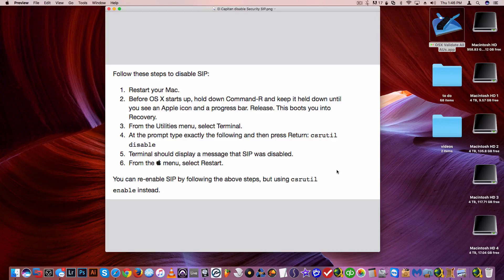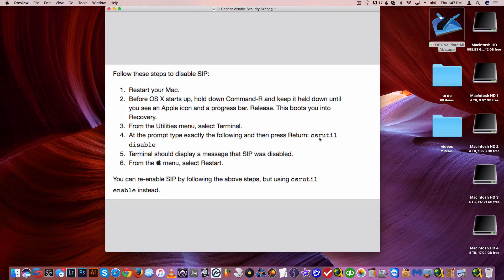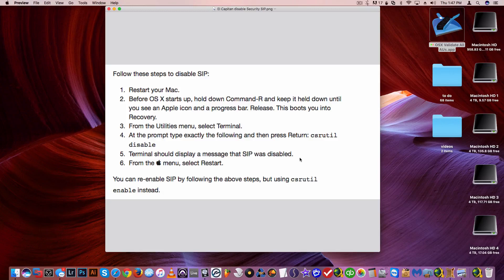With the whole process, the only thing that you have to do if you want to enable it again is retype the same thing, but this time you will select csrutil enable instead. Anyway, so after you restart...